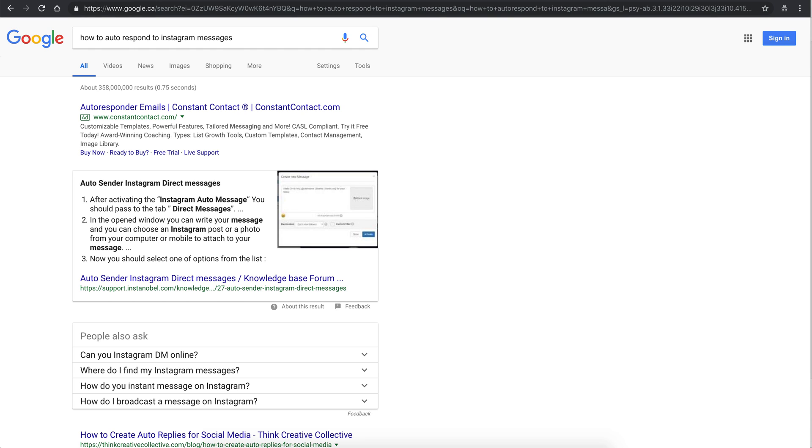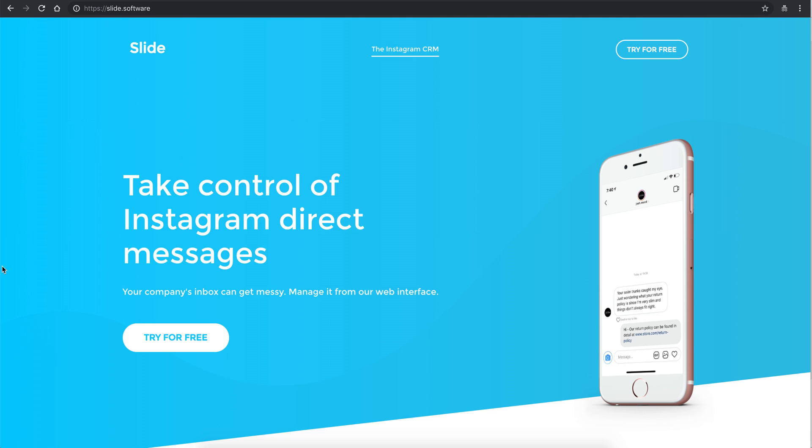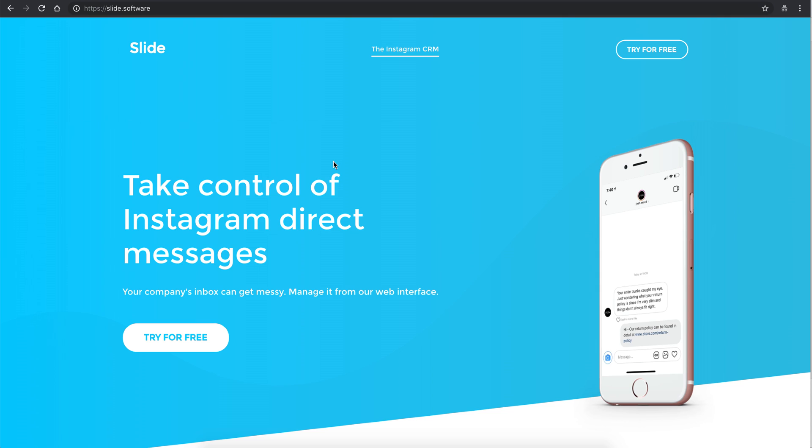You can use free software - you can use Slide It. Basically, it just lets you manage Instagram direct messages from your desktop or mobile, anywhere that you want. Basically manage CRM-style clients or inquiries.